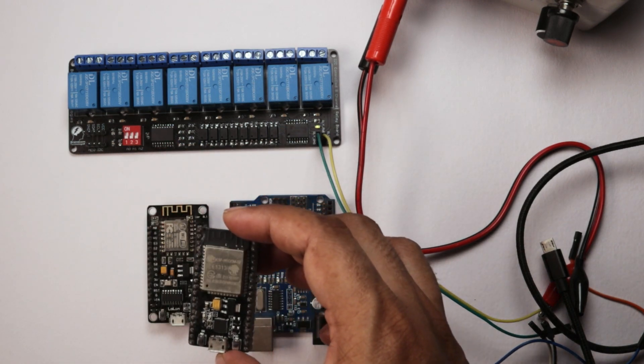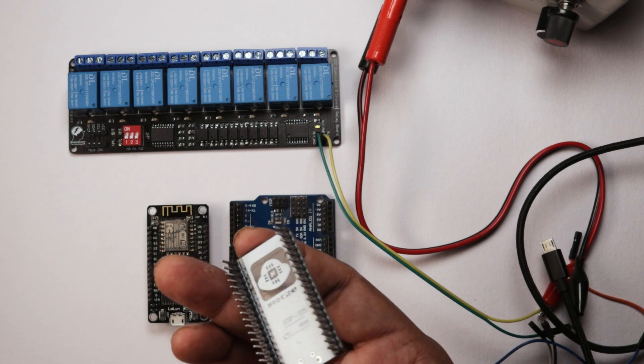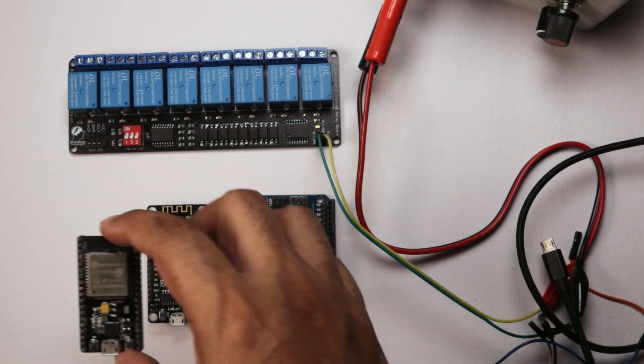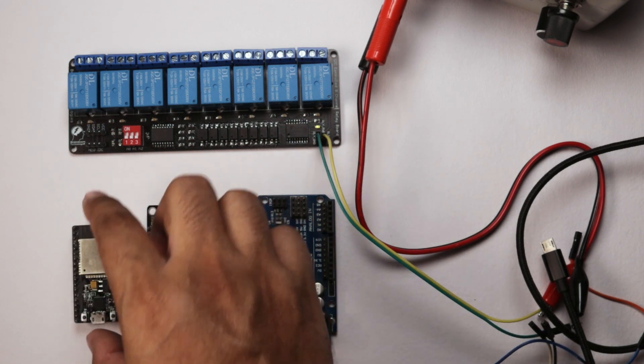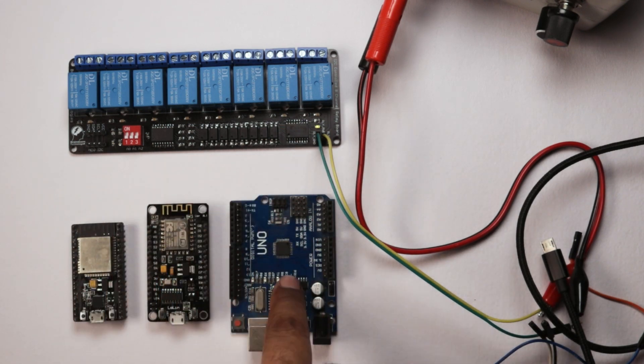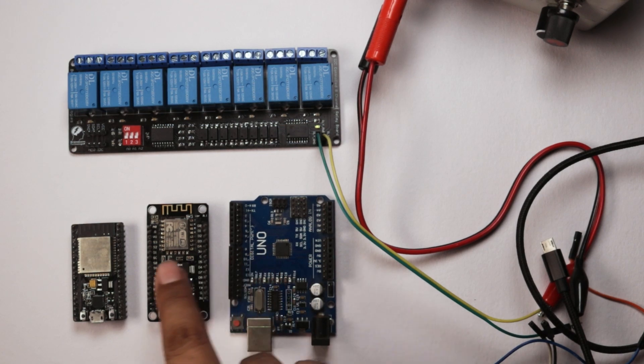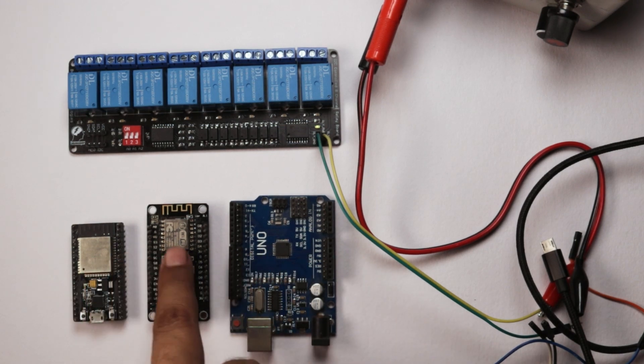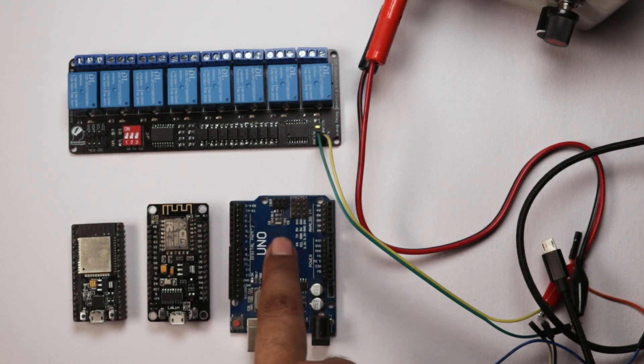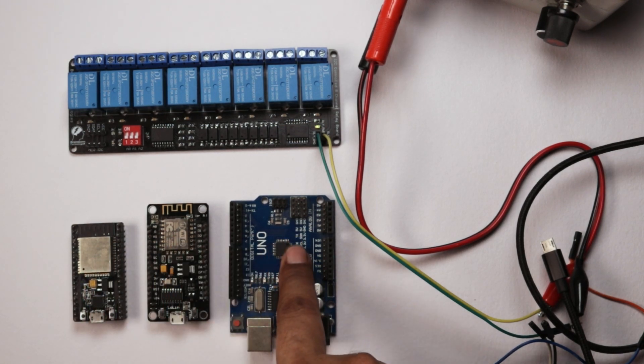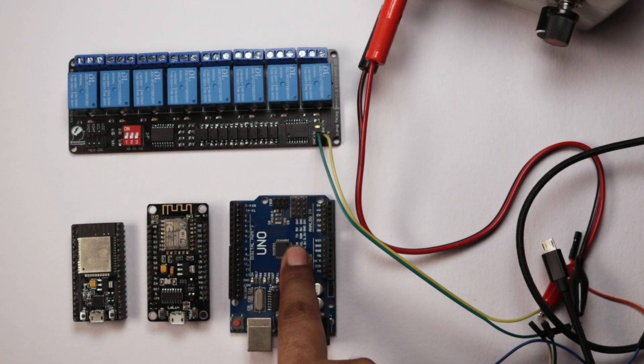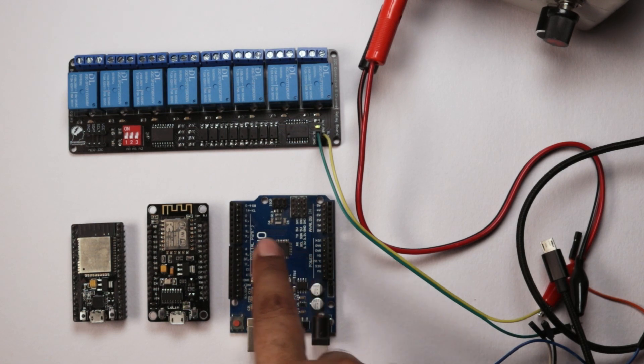And this is ESP32 based board. So we will control from all these 3 different boards. These 2 ESP boards work on 3.3 volts and this Arduino board works on 5 volts.